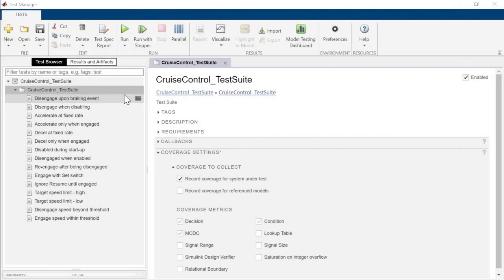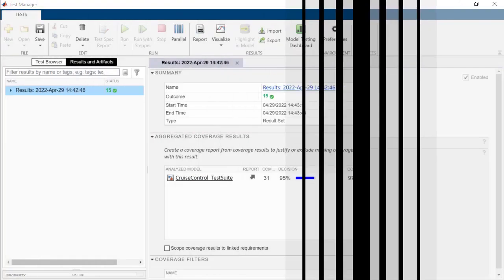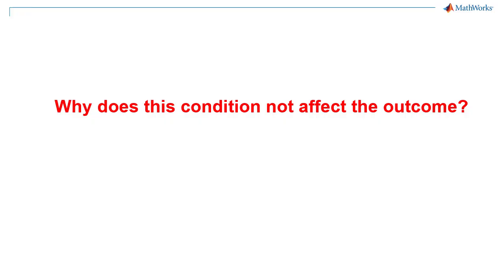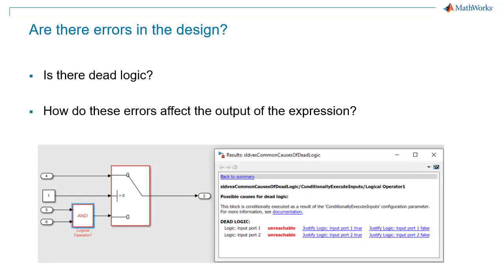What can I do if my requirements-based test cases don't achieve full MCDC? For each uncovered objective, you should ask, why does this condition not affect the outcome? First, look at the collected coverage to see if there are any errors in your design. This might take the form of dead logic. How would these errors affect how the uncovered objective affects the output of the expression?